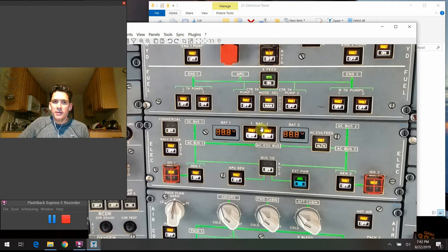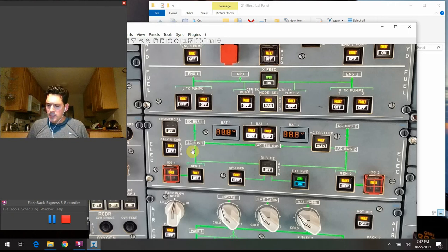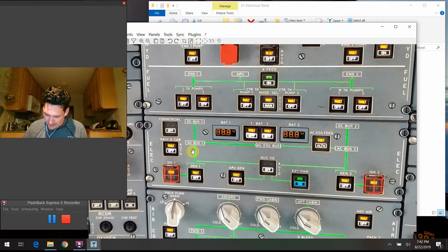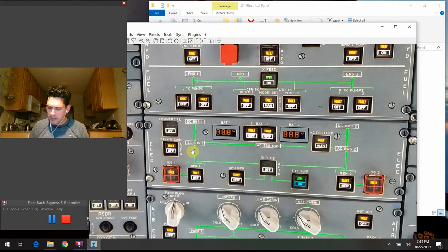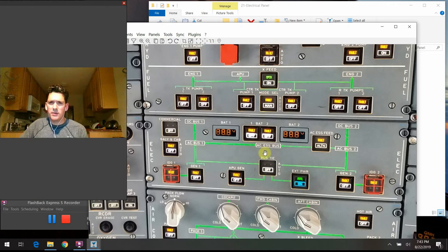The fault lights on the battery switches indicate a fault with the battery charging limiter. There's a battery charging limiter that regulates the charging process — it tells the system when the batteries are topped off and turns off the flow of electricity. Specifically, the fault light means the charging current for the corresponding battery is increasing at an abnormal rate. When the fault light comes on, the battery automatically disconnects itself from the system.